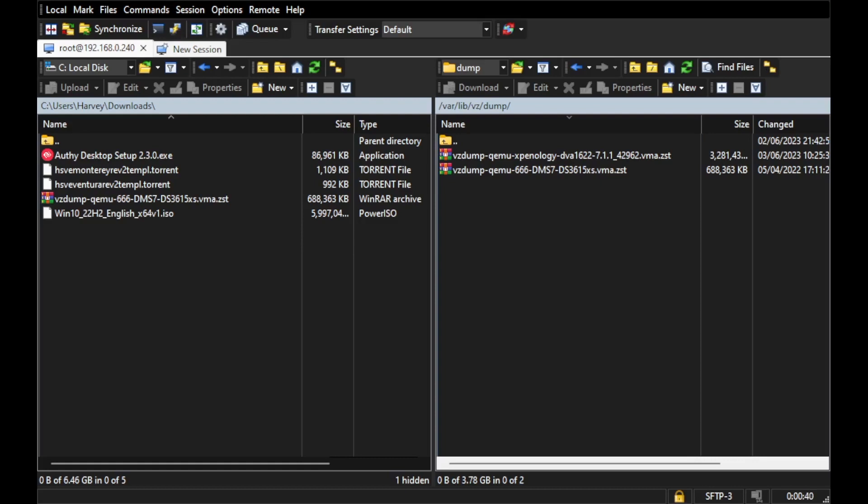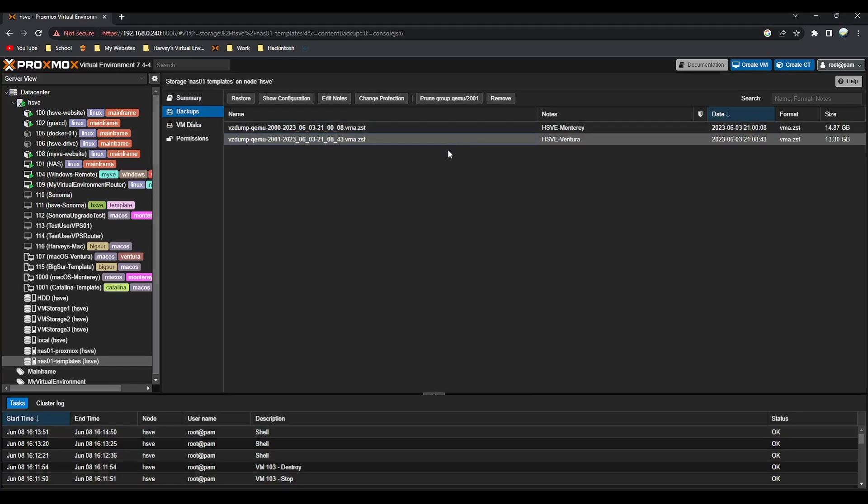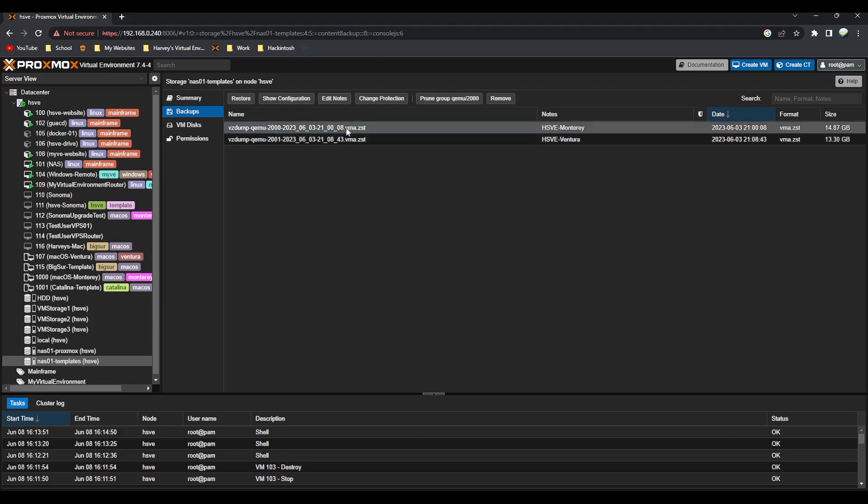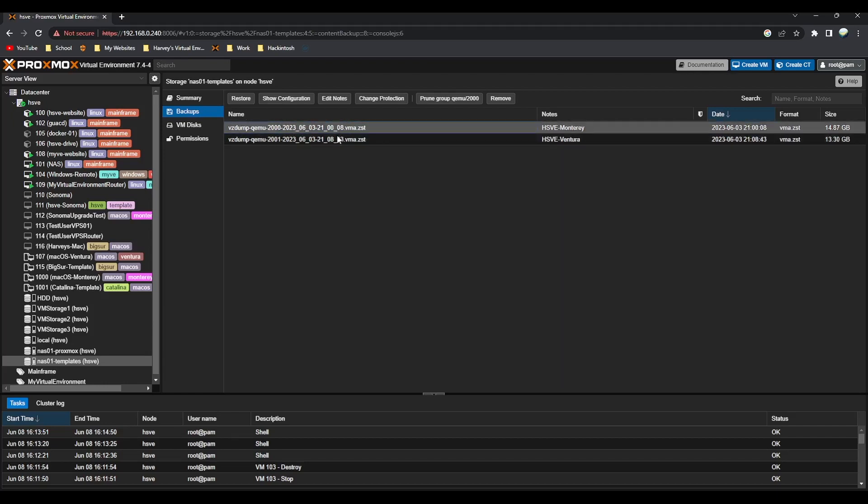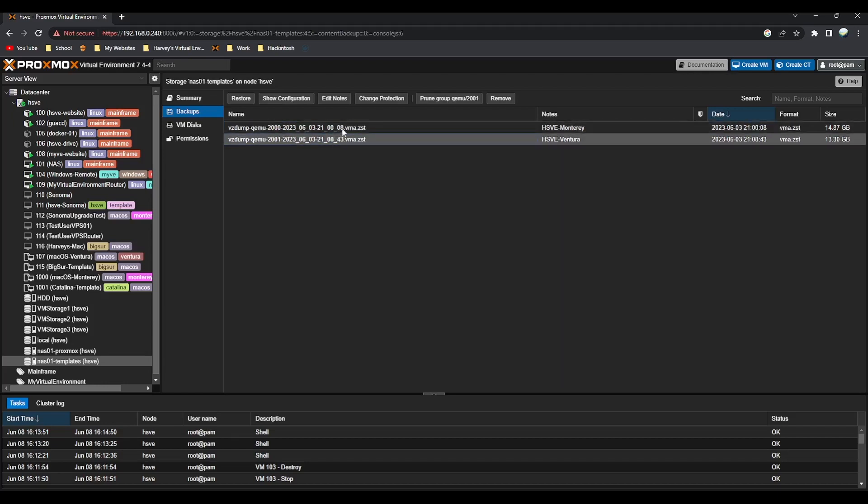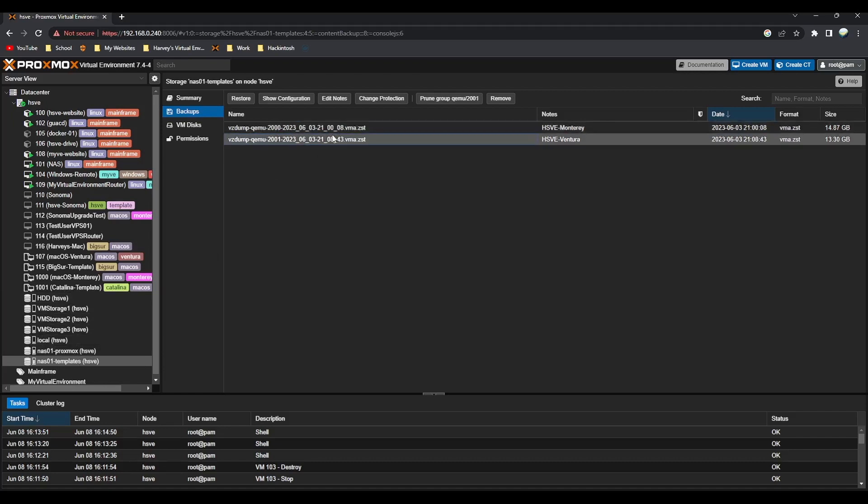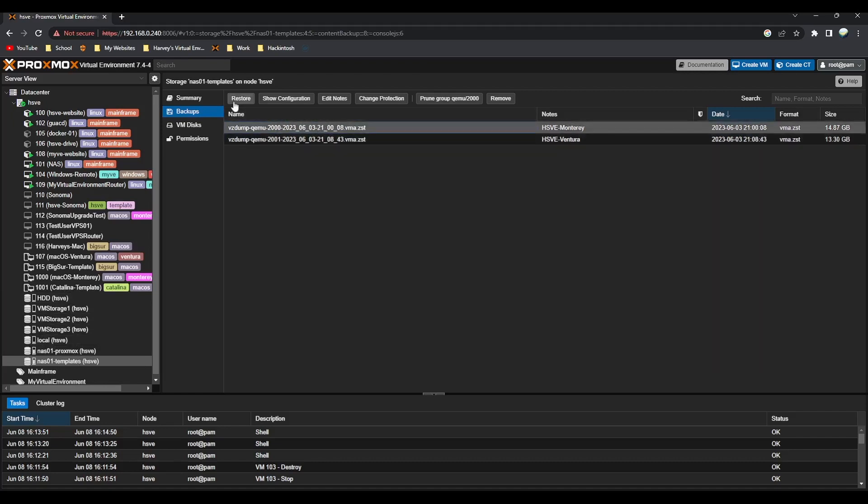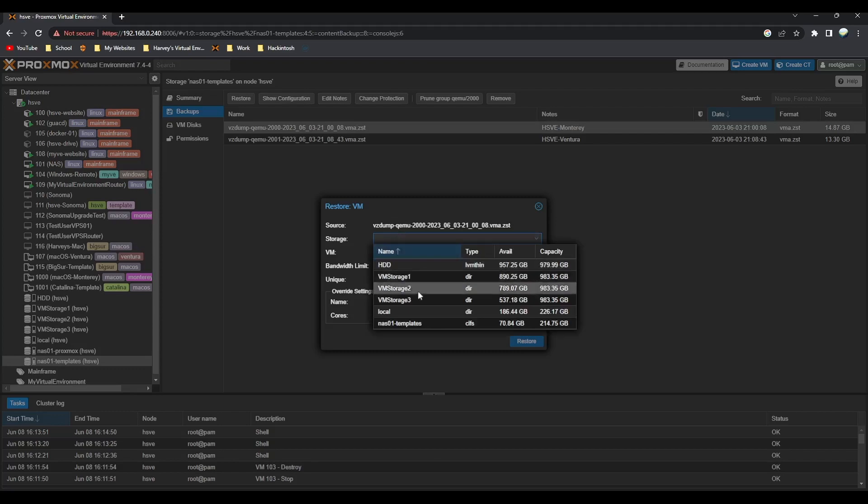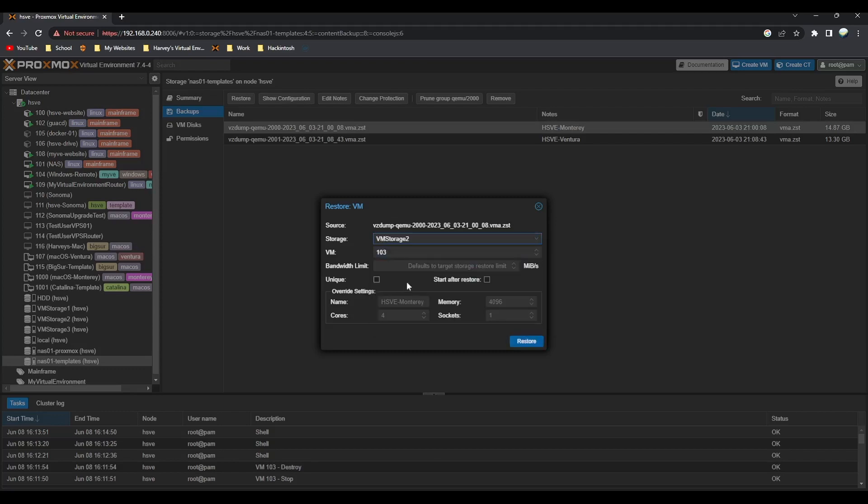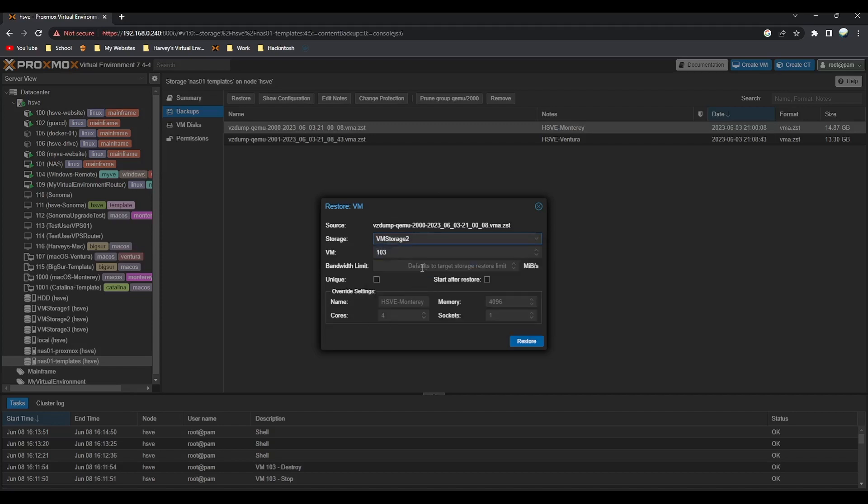If we move back on to Proxmox here, I've got the HSV Monterey and Ventura. If you've got a network storage device you can just put them in the dump folder that you've attached, which I've done here. First I'm going to show you the HSV Monterey. If I restore that, you select the storage volume you want it to be on. The VM ID - I'm going to put this as 2000 just like it is in the template.